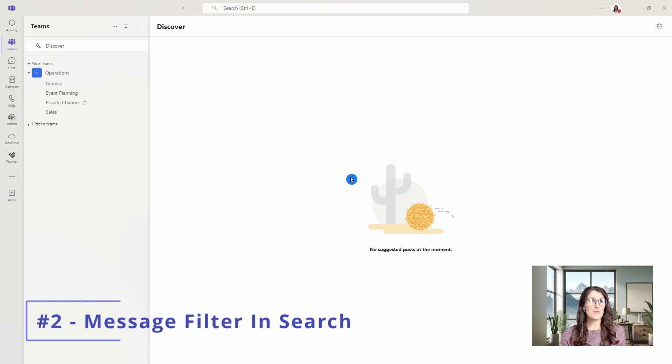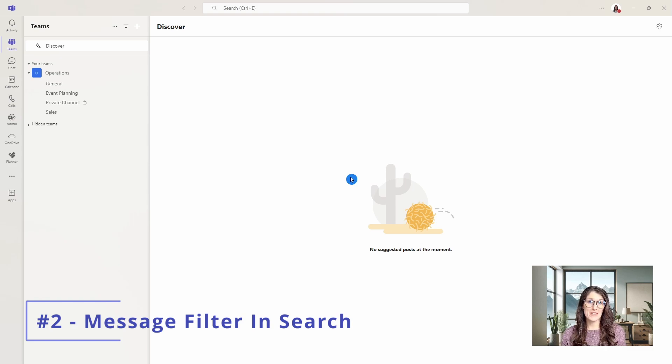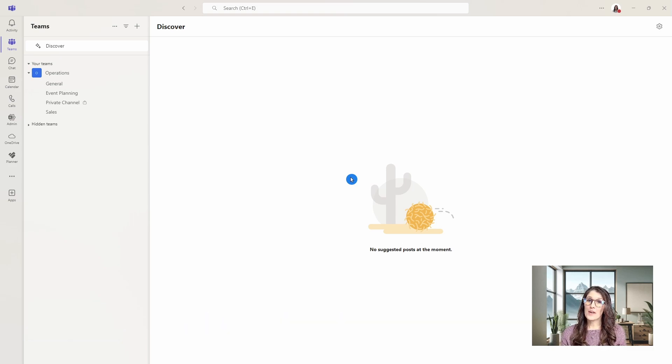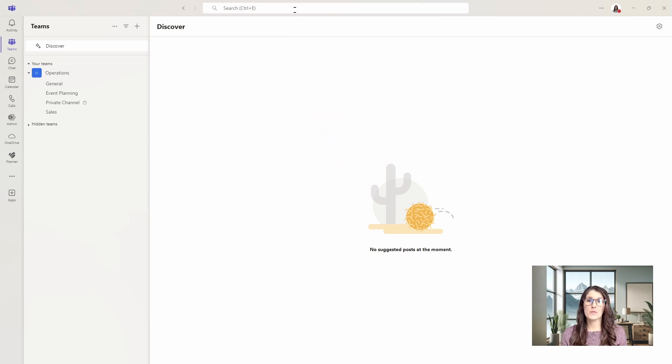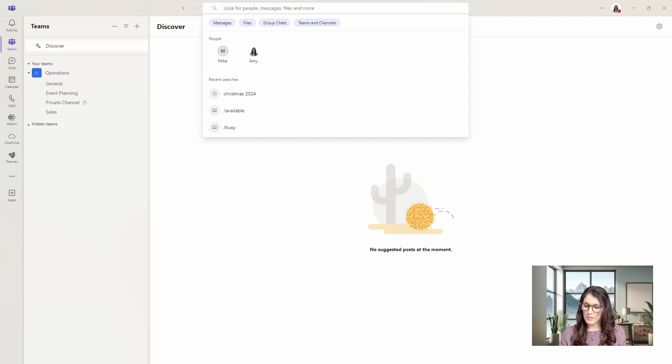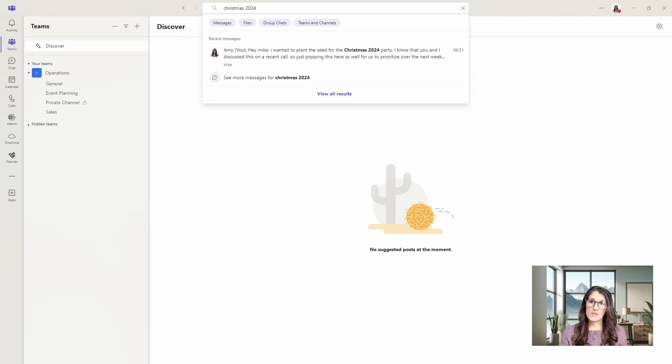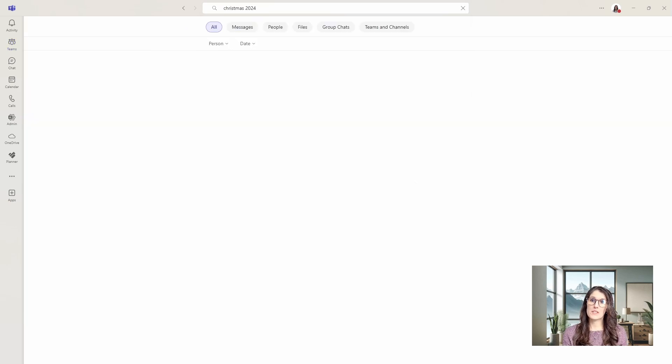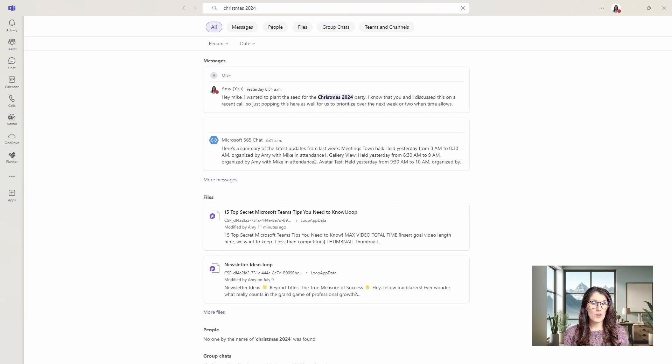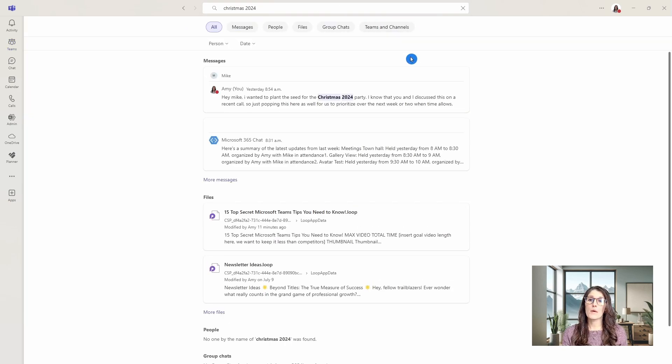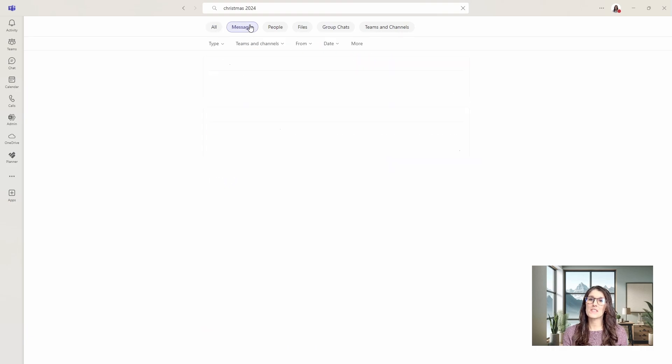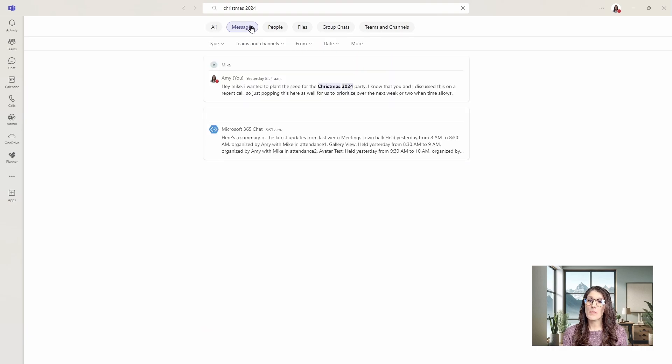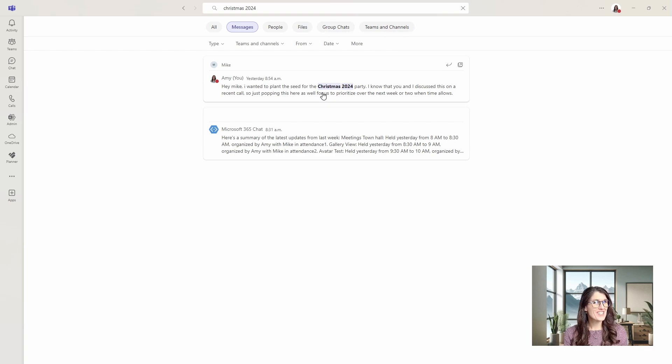Tip number two is how the search area now includes messages. Earlier I was chatting with Mike about our Christmas party for 2024, and I need to locate that message. We can go into the search bar, search for Christmas 2024, and this will bring up our search area. A new thing is this messages filter at the top, so you can easily filter for those messages.